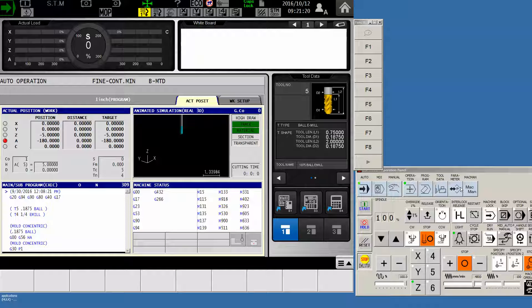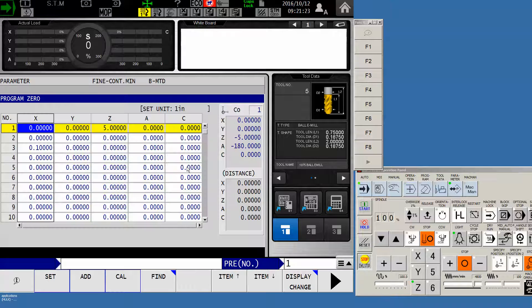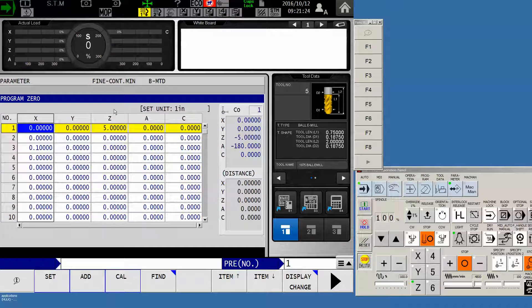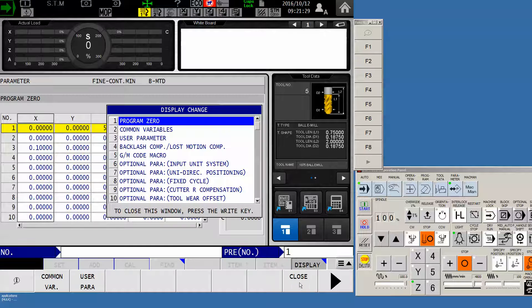We will come over to the parameter button on your keypad. And normally what comes up first is program zero. Now we have to push the F8 display change, and here's where I lose a lot of people.